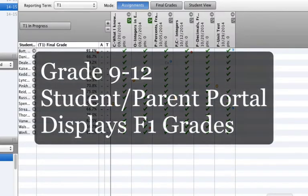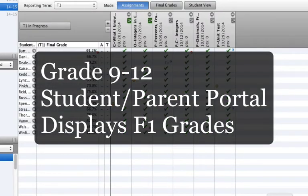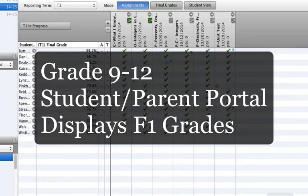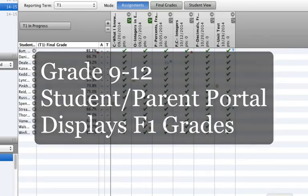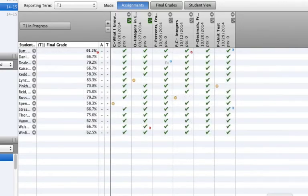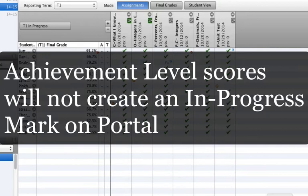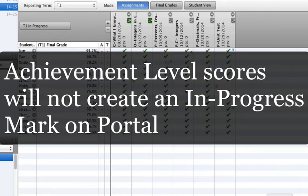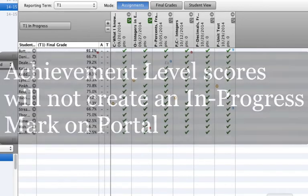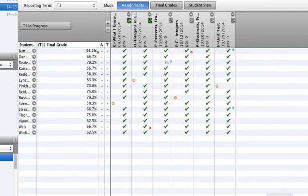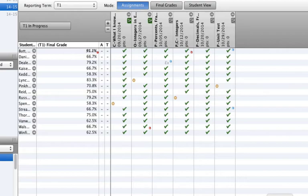In grades 9 to 12, it's important to know that the in-progress mark in the parent-student portal always pulls from the F1 setup. When using achievement level scores by outcome only, meaning no points entered under assignments, the in-progress mark will not display an ongoing percentage mark if F1 is left set to total points. F1 can then be set to calculate a final grade as teachers near the end of the course.